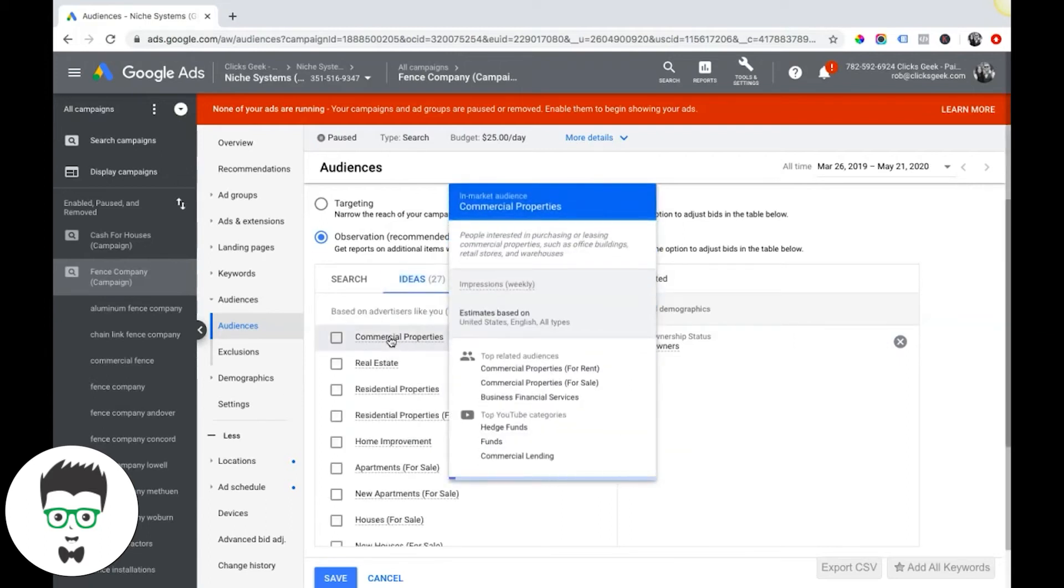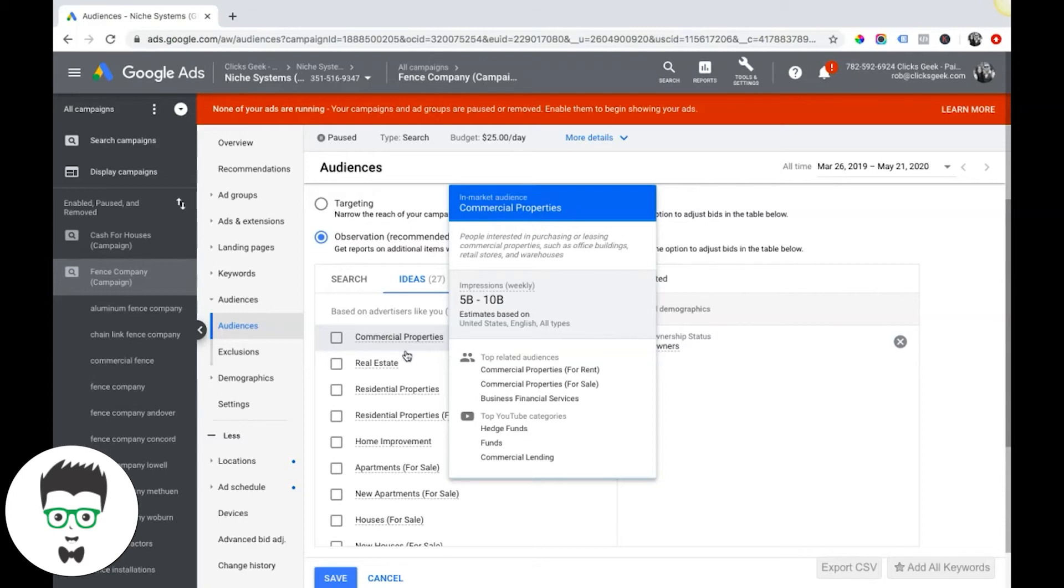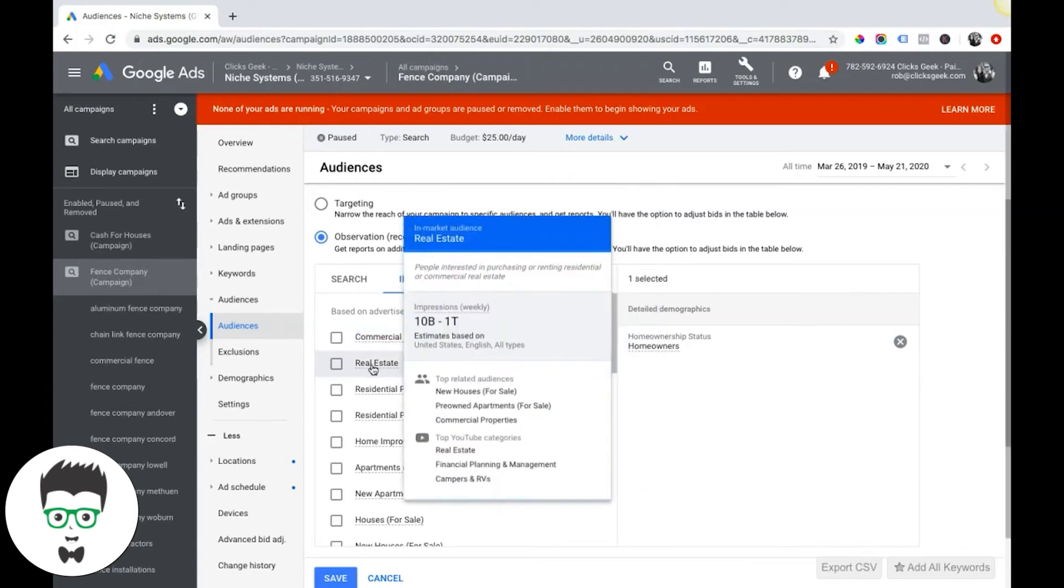You can go over here to get ideas for in-market. So this is people Google thinks are in the market of finding a service or looking. You know, for this one it says commercial properties for rent. Google might think based on that user search history that they are in the market to rent a commercial property. That's how these categories work.